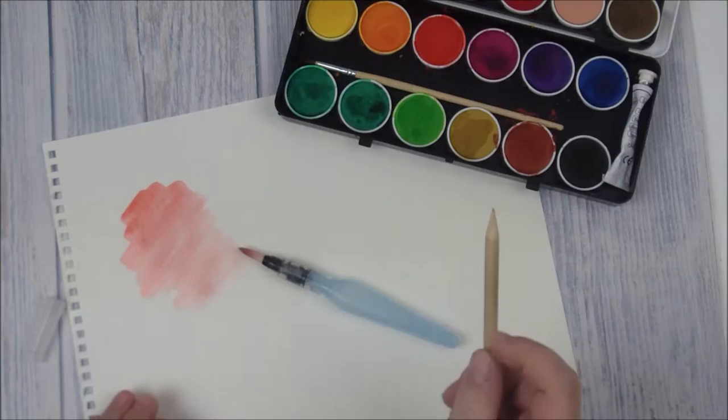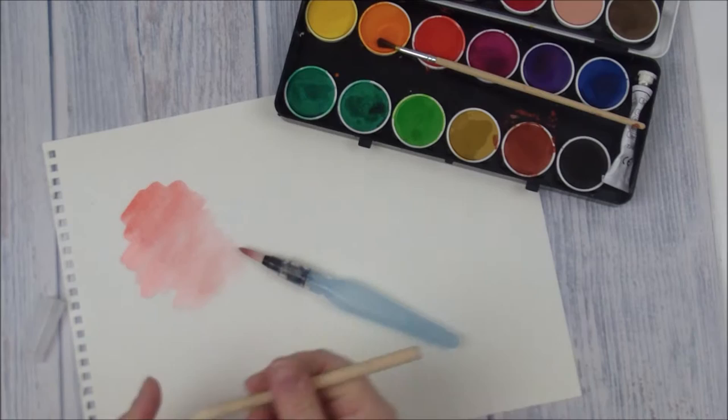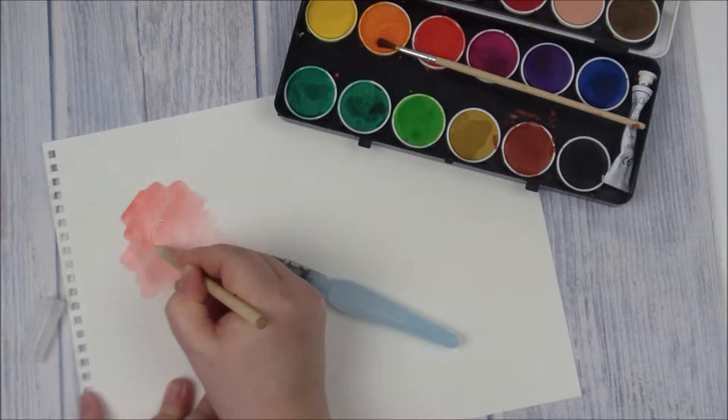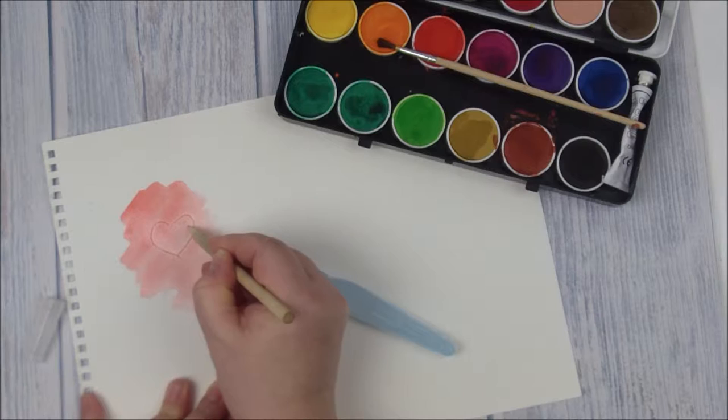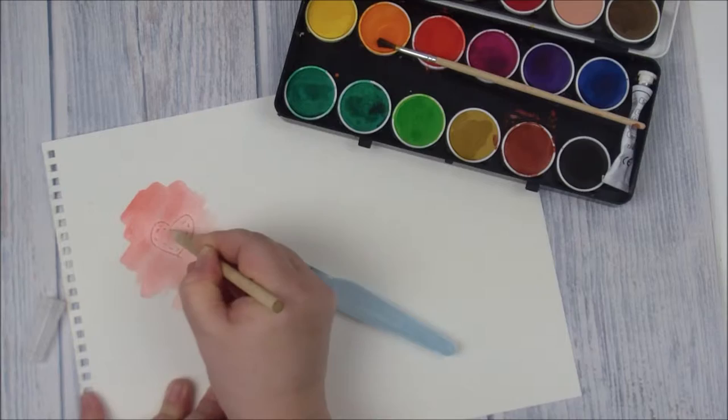You can use a skewer or the bottom of a paintbrush for this next bit. We've got a wooden stick which I sharpened and it's perfect for it. Then you just draw on what you want your pattern to be. It could be happy birthday, it could be words, it could be anything.